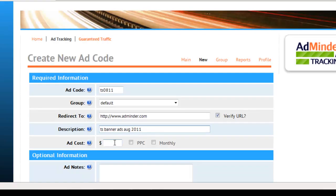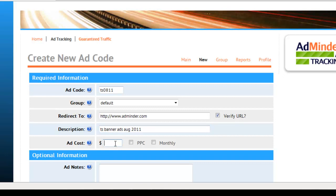Next we need to tell AdMinder how much we paid for the ad. This is needed to generate statistics for your ads, including cost per click, return on investment, and more. I've purchased $40 worth of banner ads, so I'm going to enter $40 here.